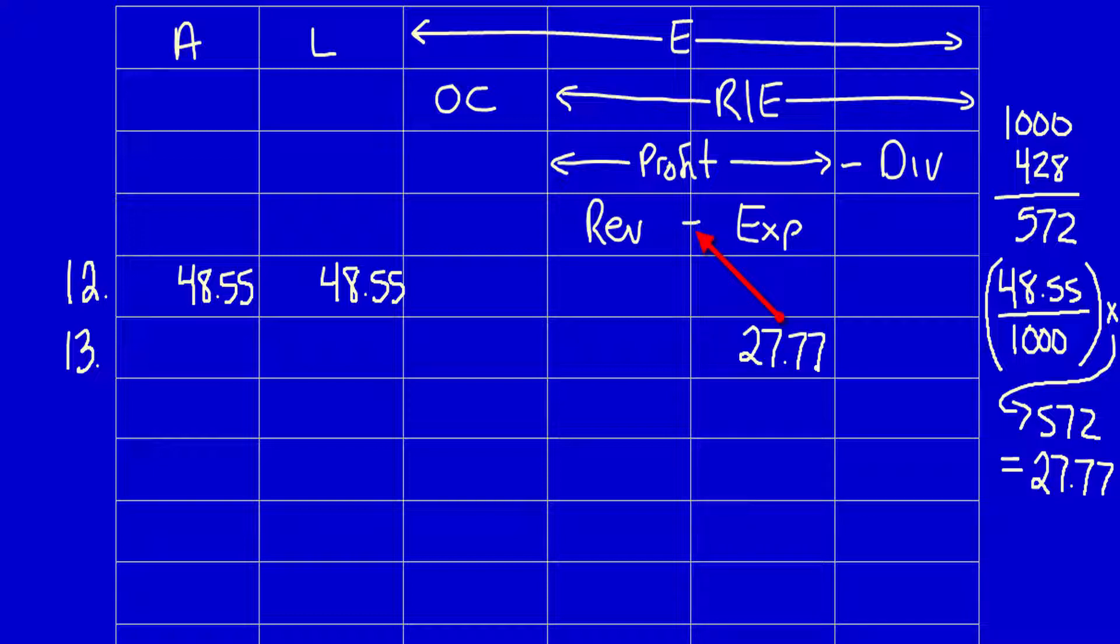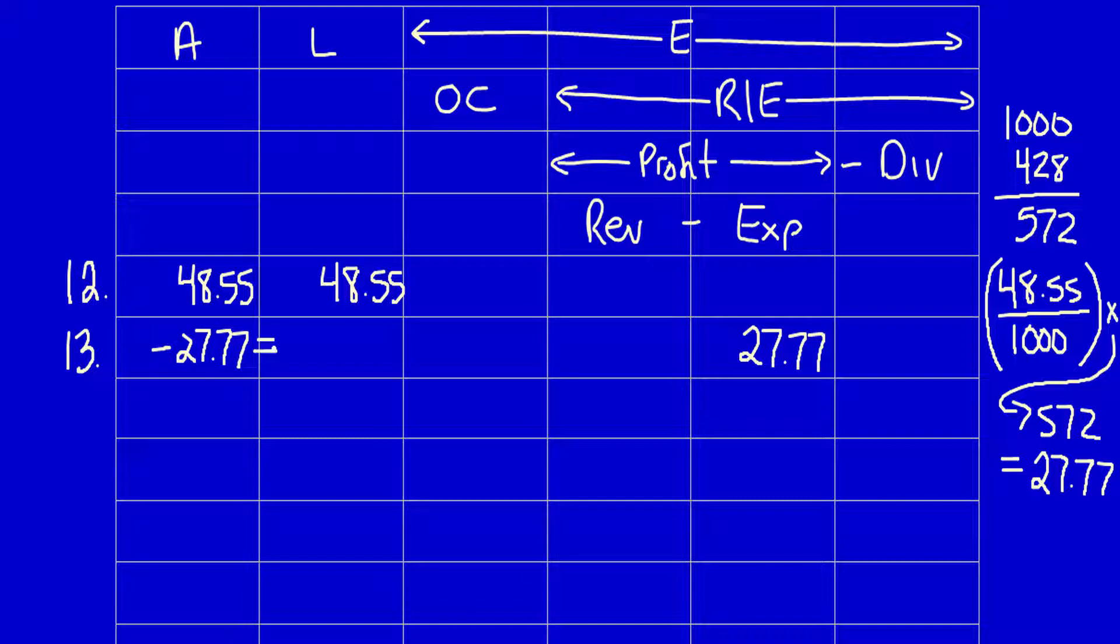It's going to become negative when we flow it up. What did the business give away? The poop bags are gone. They have no further future economic benefit, so assets have to decrease by 27.77. Does the equal sign work? Absolutely, as long as you flow the expenses up into the equation.